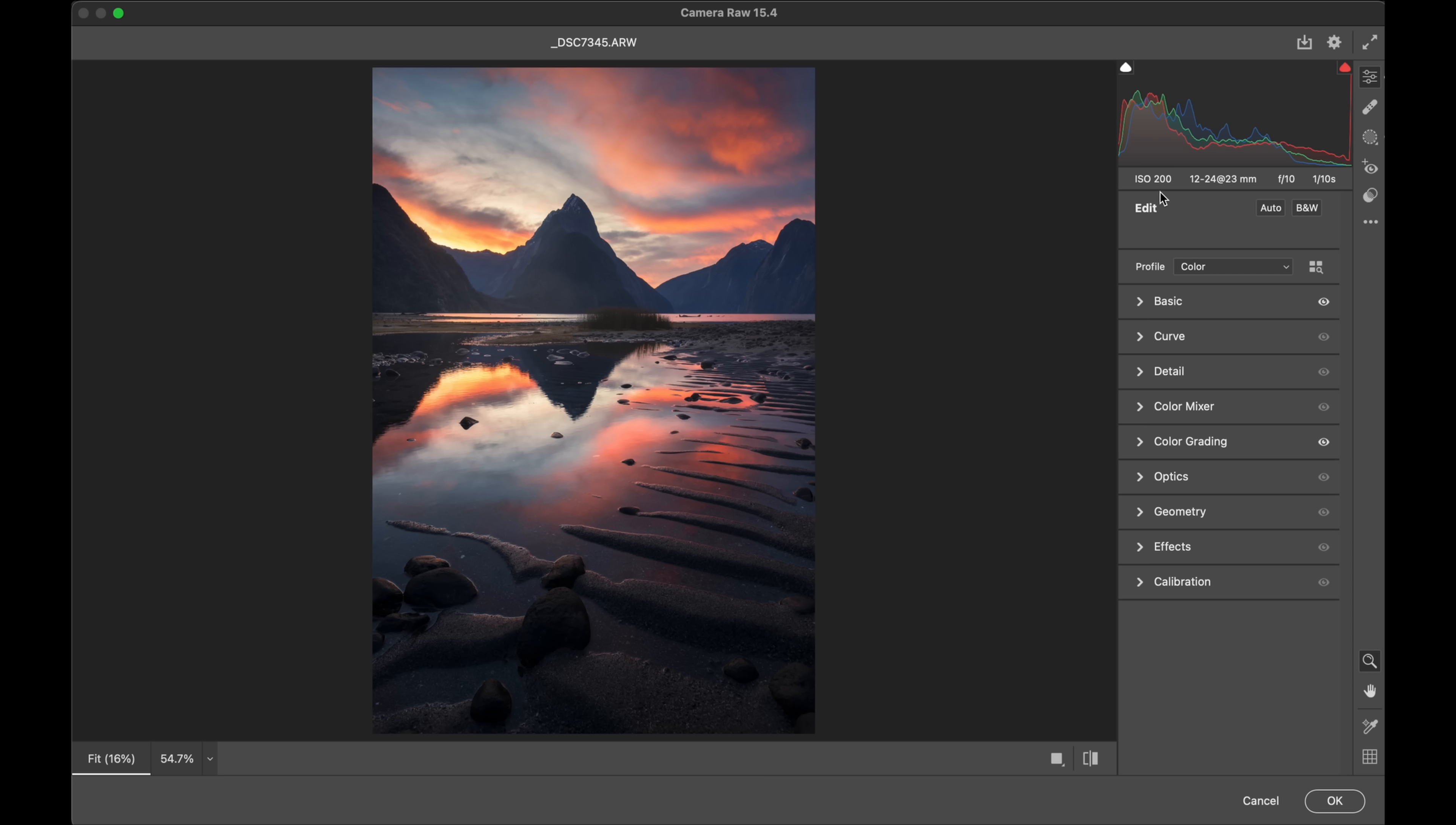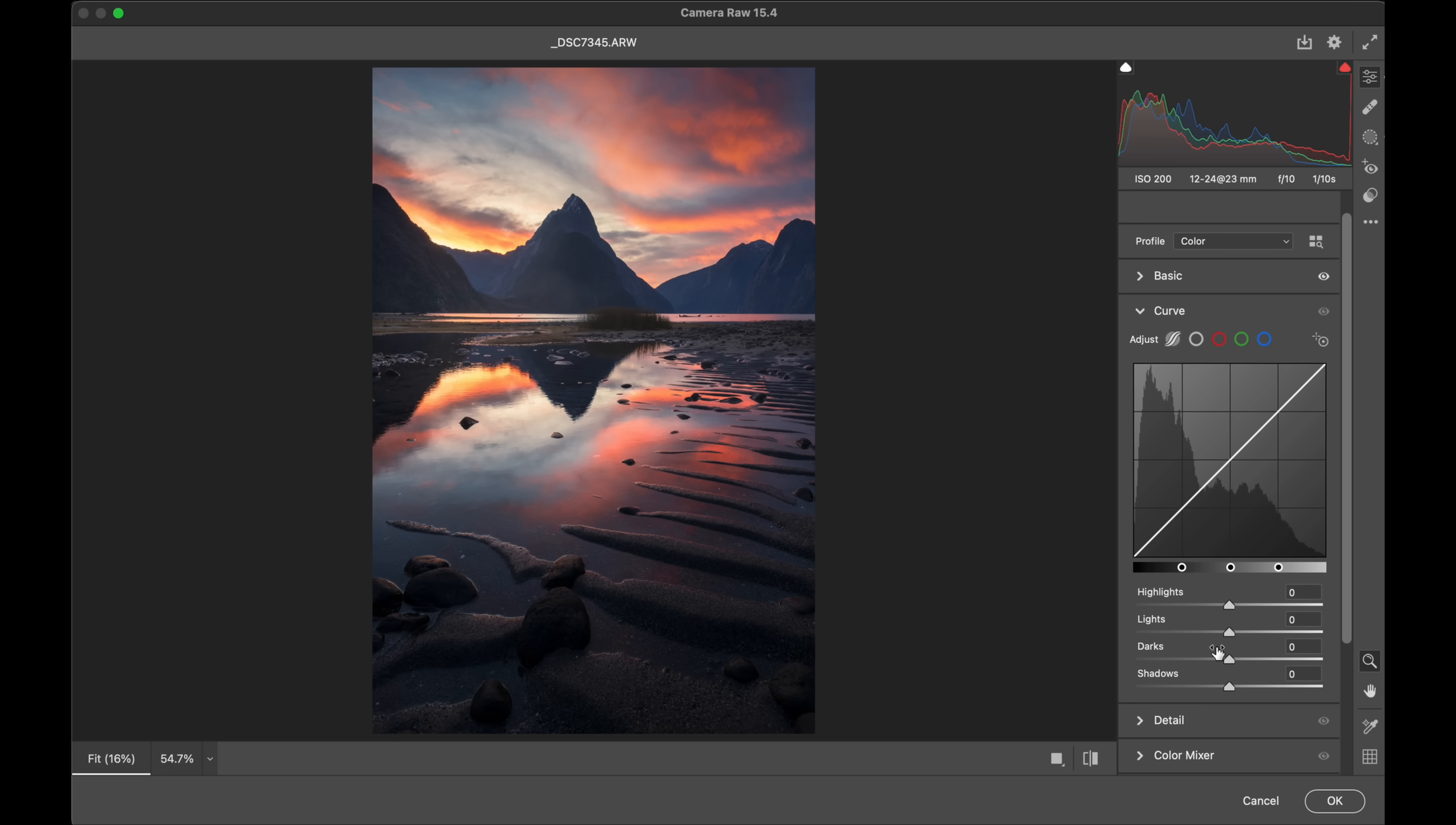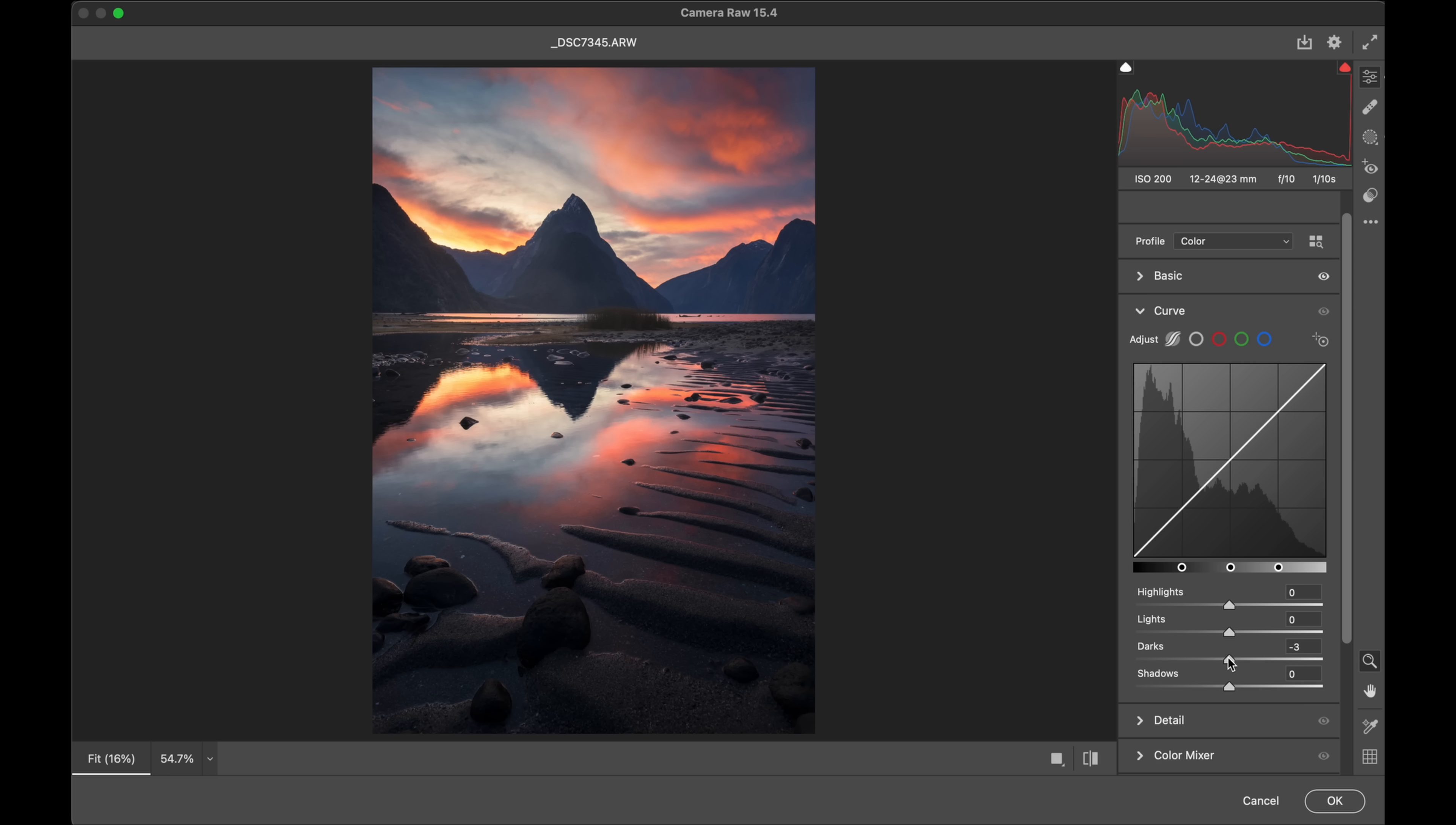There's a little bit of a highlight obviously here, but one thing I might do is jump in the curves, grab the darks, and just pull those down. You see what that's doing there now? See the histogram? Look at the file.